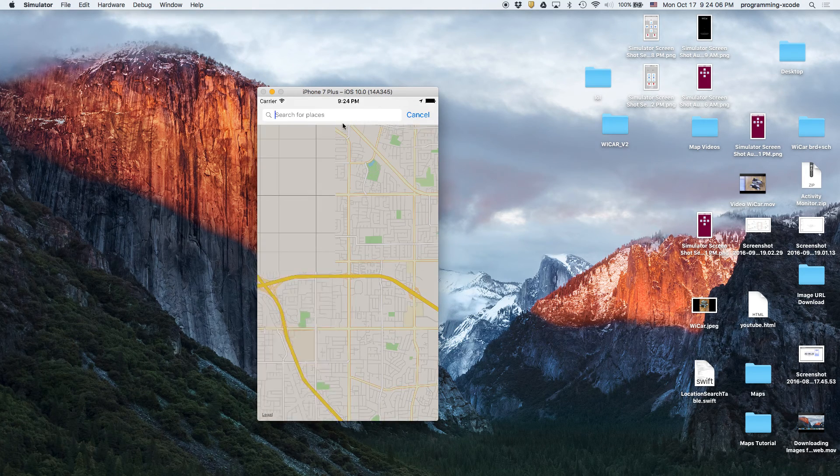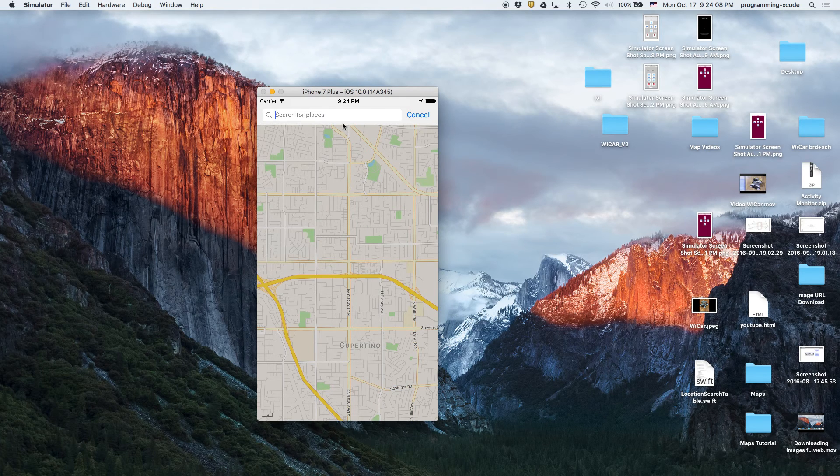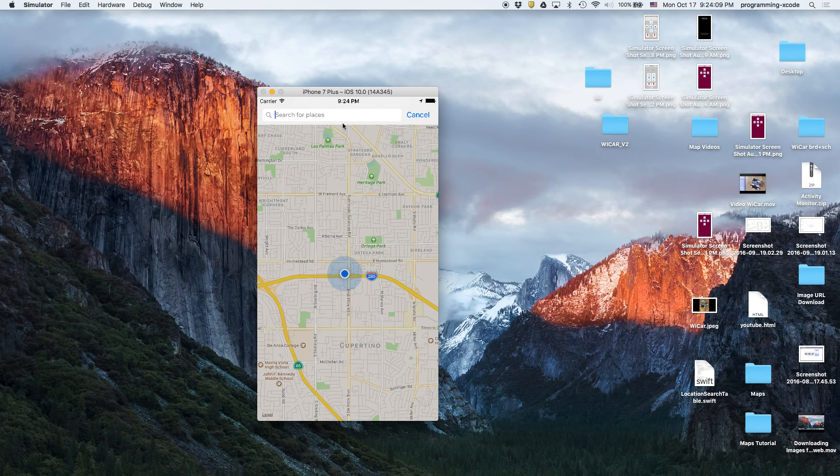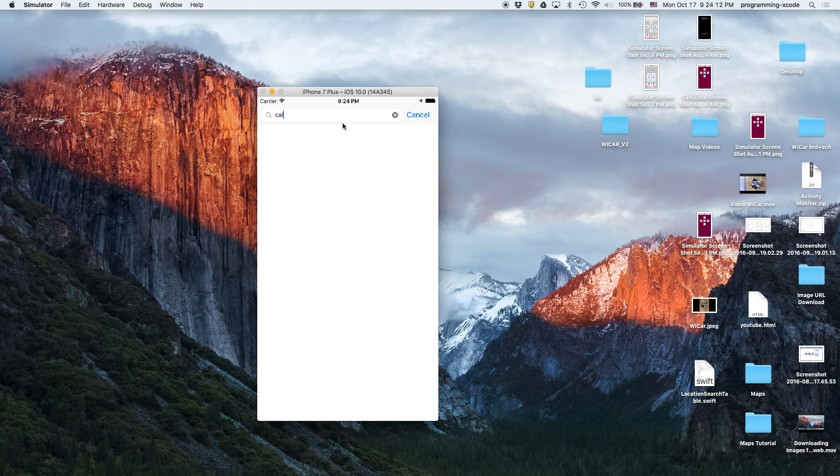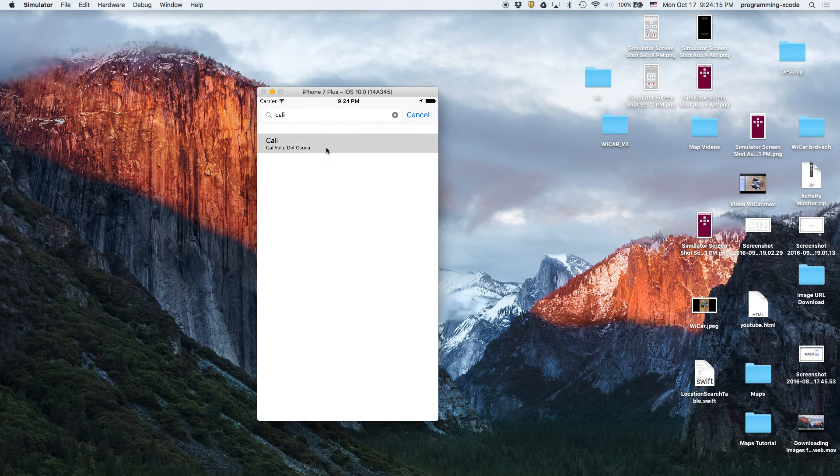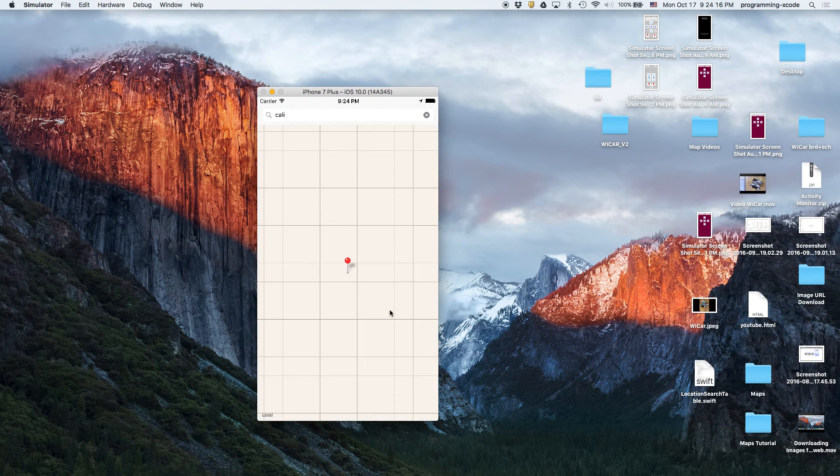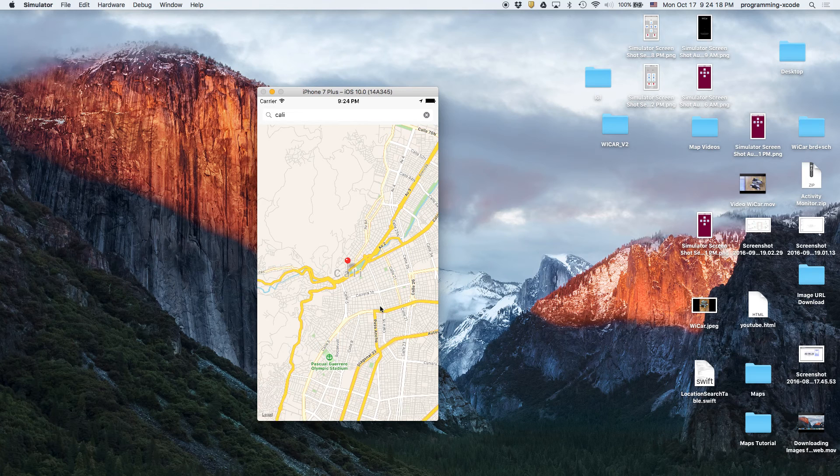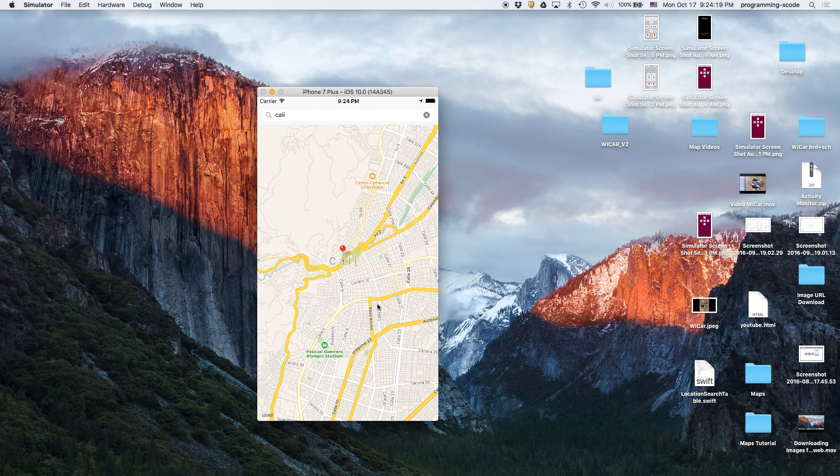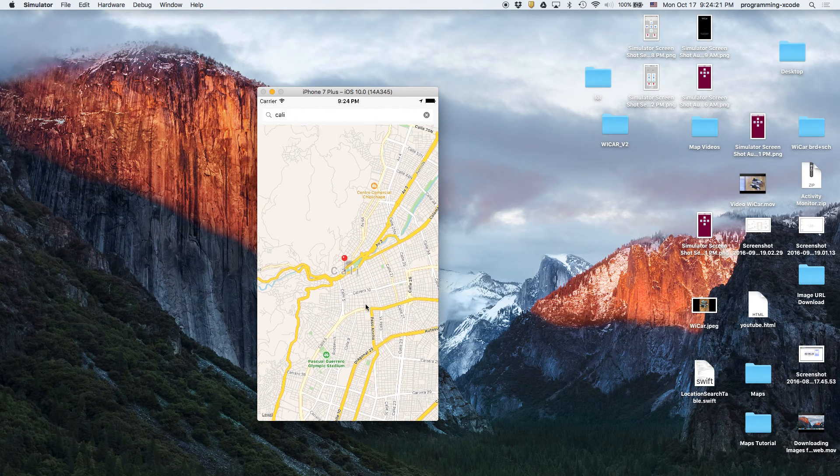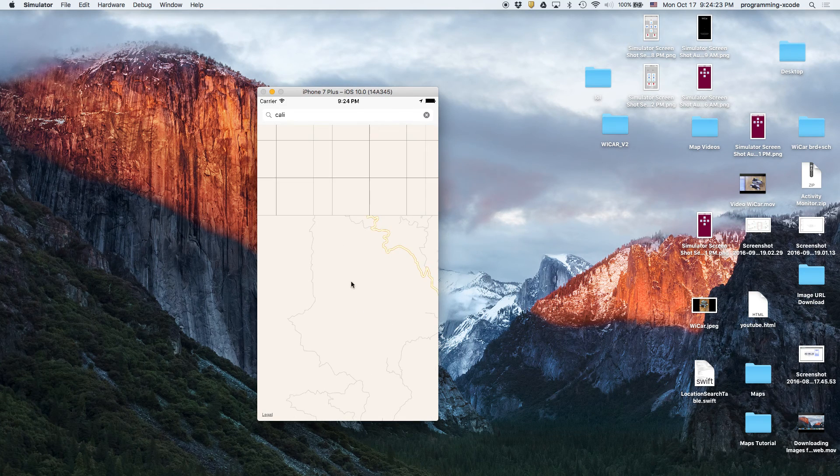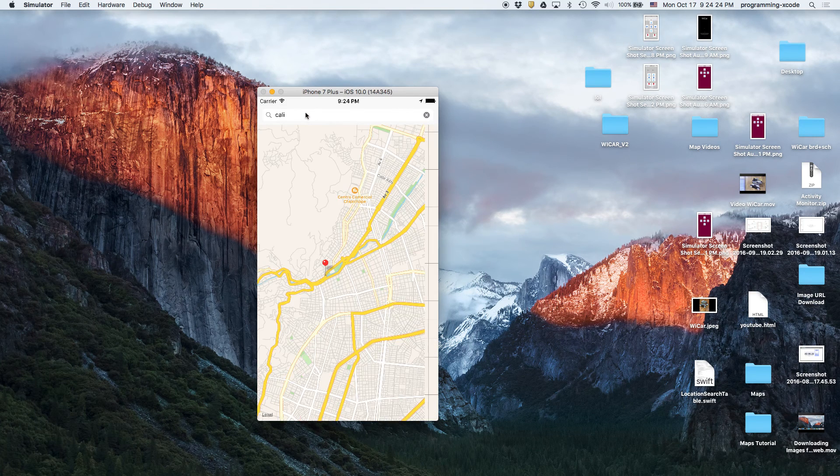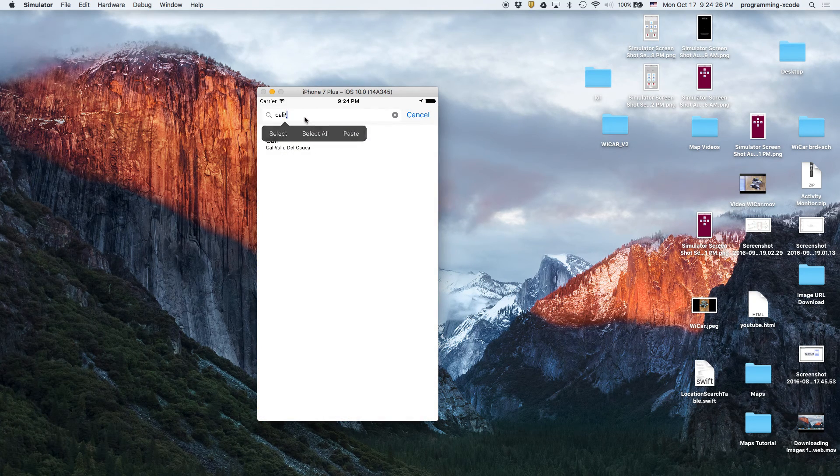Basically, if we click on the search bar we can search for places like let's say California. I don't know where that is, so basically what it does is it goes to the place where you want to go.